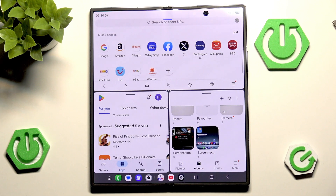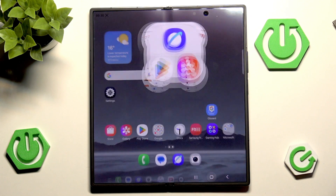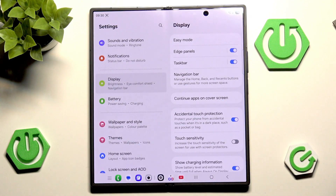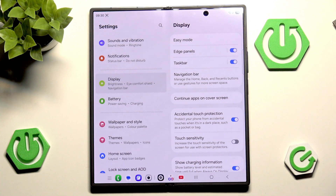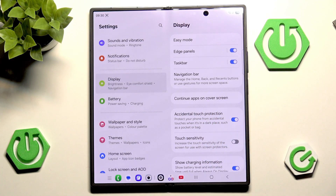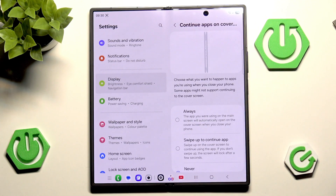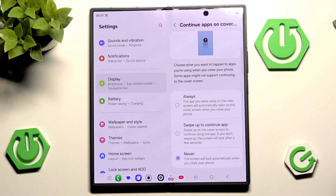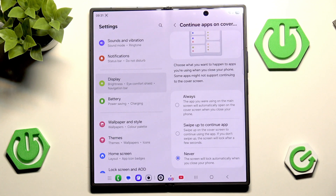I do think that's an incredibly convenient way to use your device. I also talked about seamless screen switching — to enable that, simply head into your settings and right under Display you have 'Continue apps on cover screen.' By default the device locks whenever you close the screen.